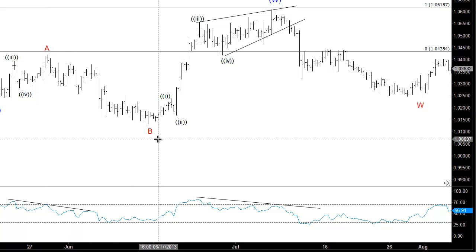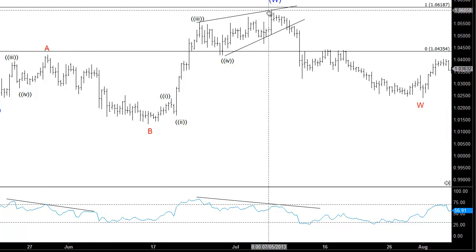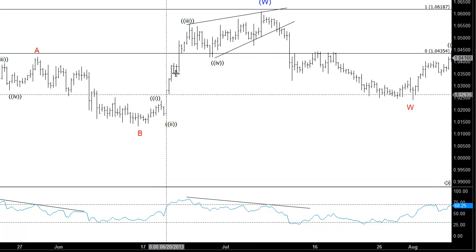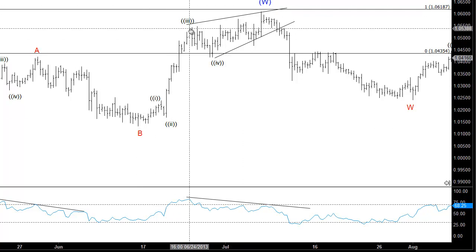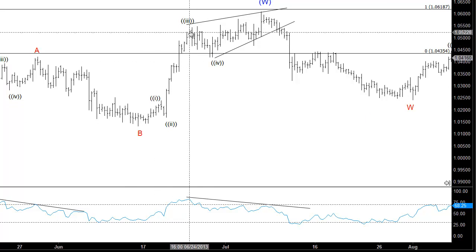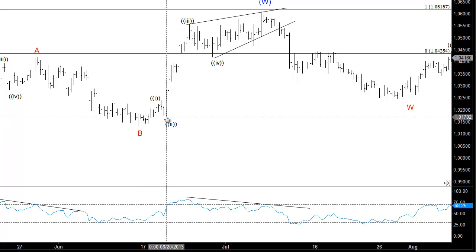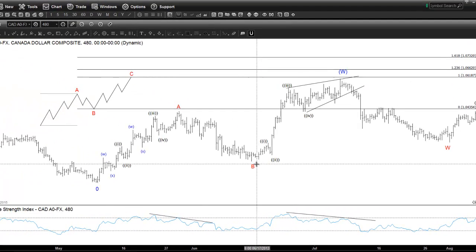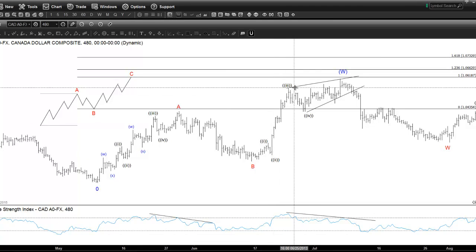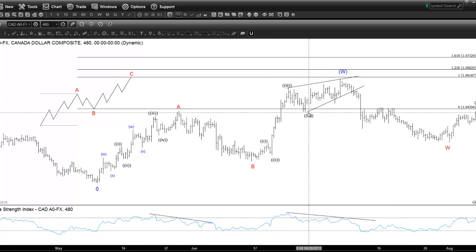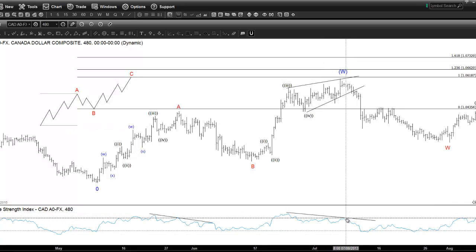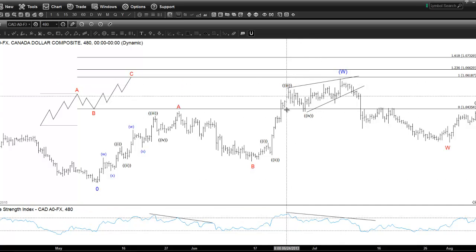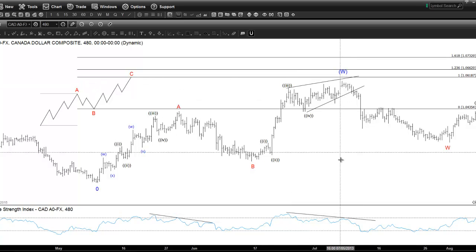And then we can see the retracement or pullback, and then we have the C leg here. The C leg is an impulsive structure — a five-wave structure: one, two, three, four, five. We can see extension in wave three, so this meets all the rules of the impulsive structure. Wave two doesn't go below the start of wave one, wave three is the strongest and has an extension, wave four doesn't overlap with wave one, and wave five has a divergence. The strongest momentum is also at wave three, and at wave five we see a divergence.